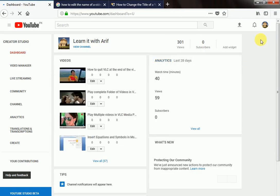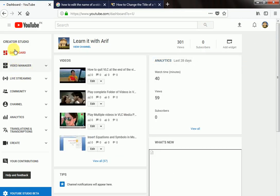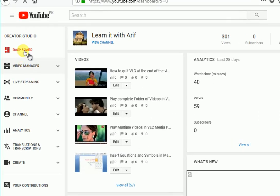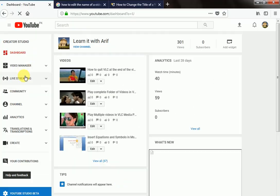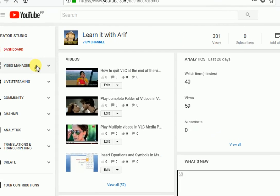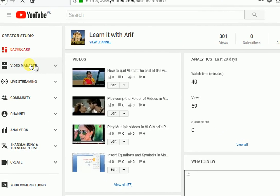The Creator Studio is opened here. Go to Video Manager. Click Video Manager.